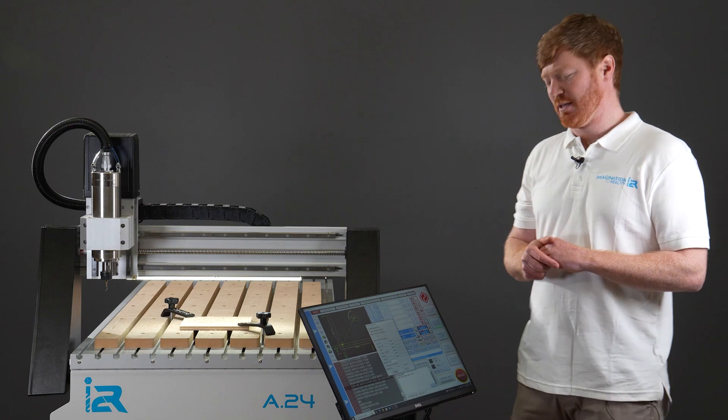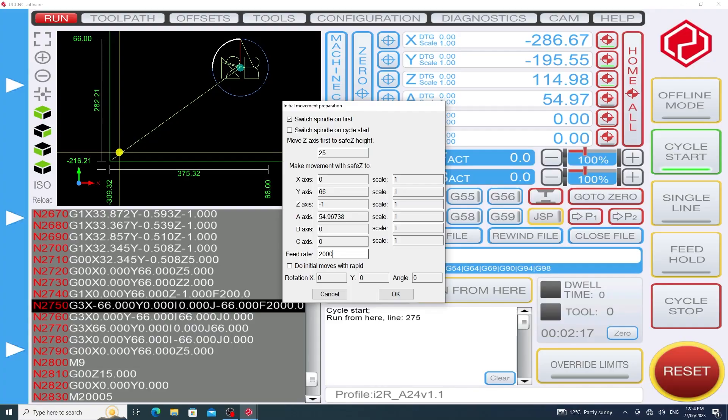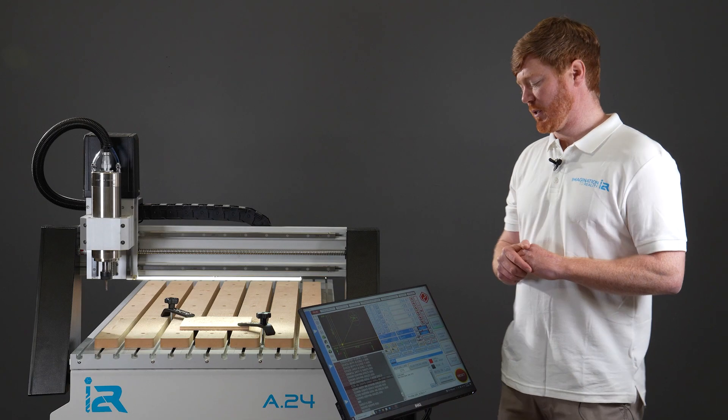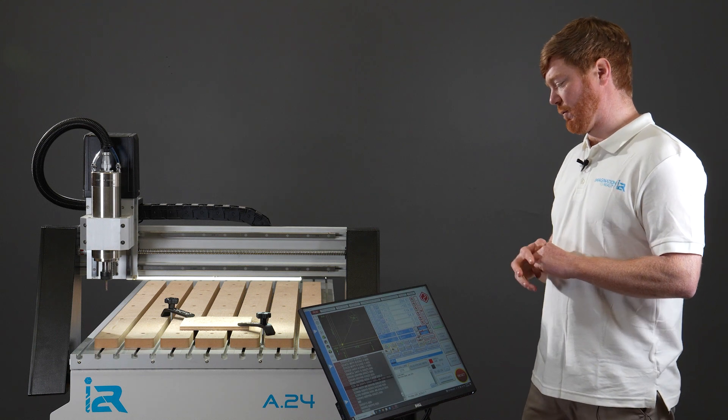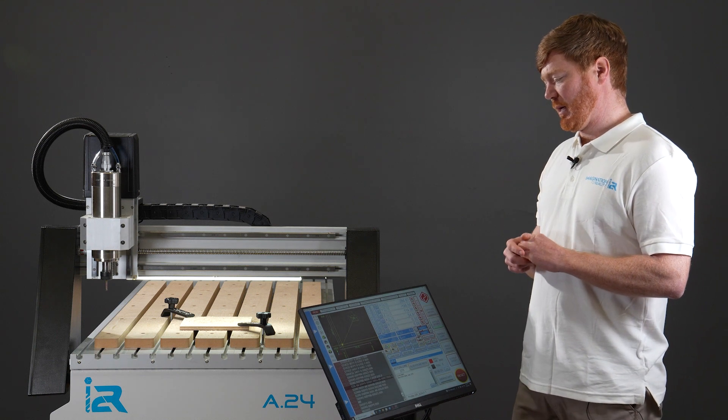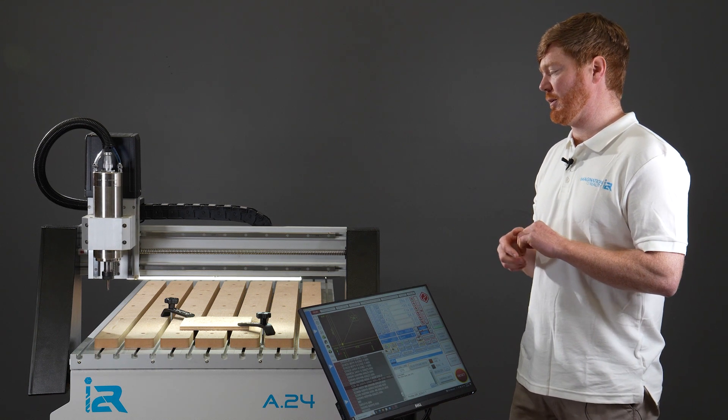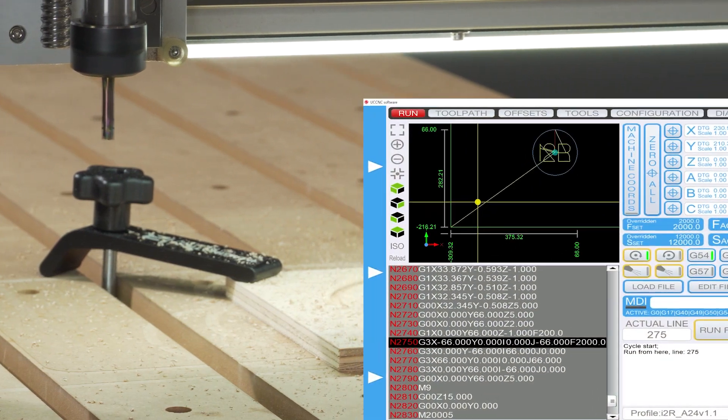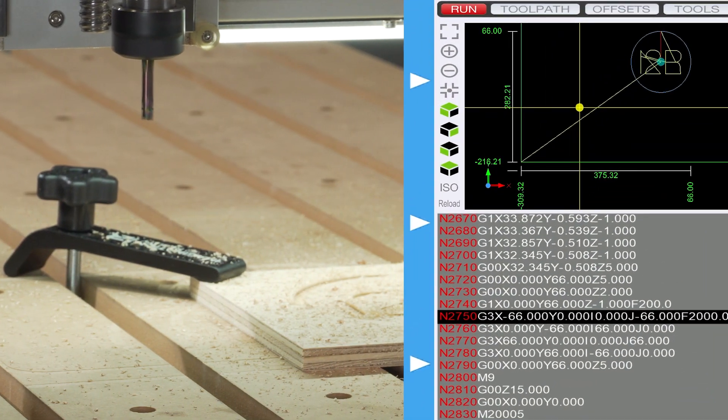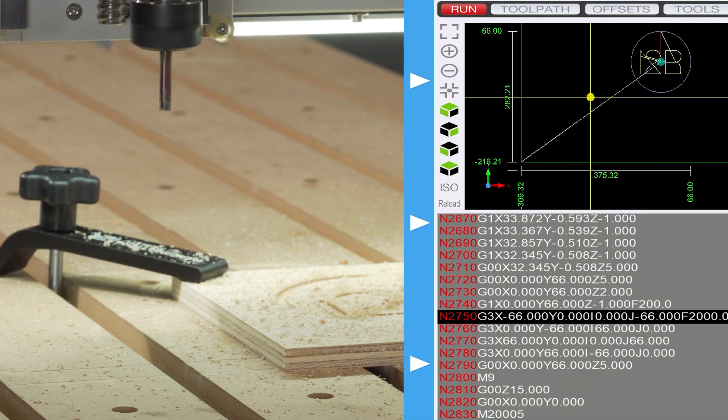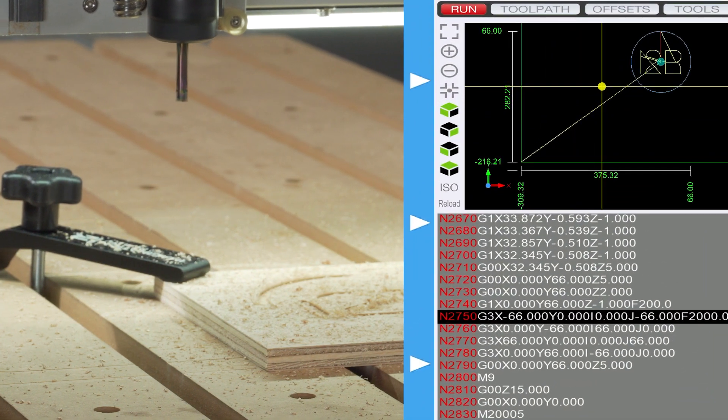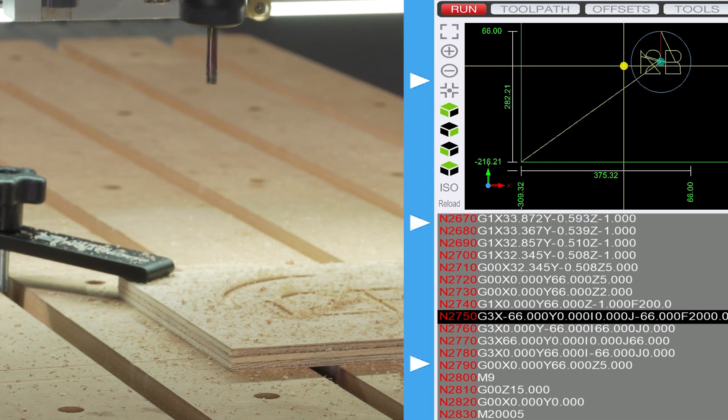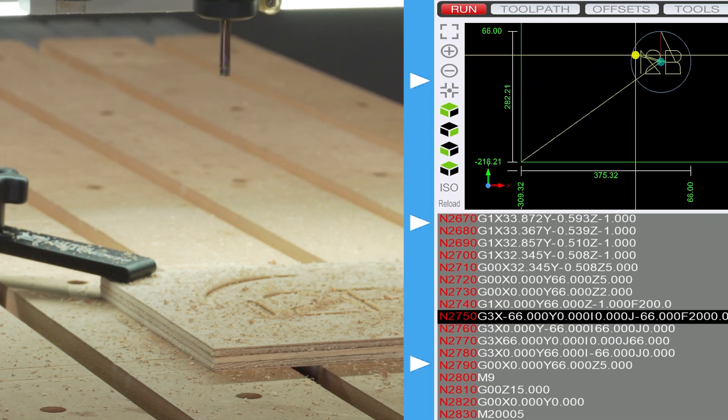If you're happy with these settings on the pop-up that's come up then we can proceed to click ok. And it's at this point that the spindle will start first and then it will proceed to run through that little checklist moving the z to a safe height of 25 mil to the last known coordinates it was working at in the x and y position.